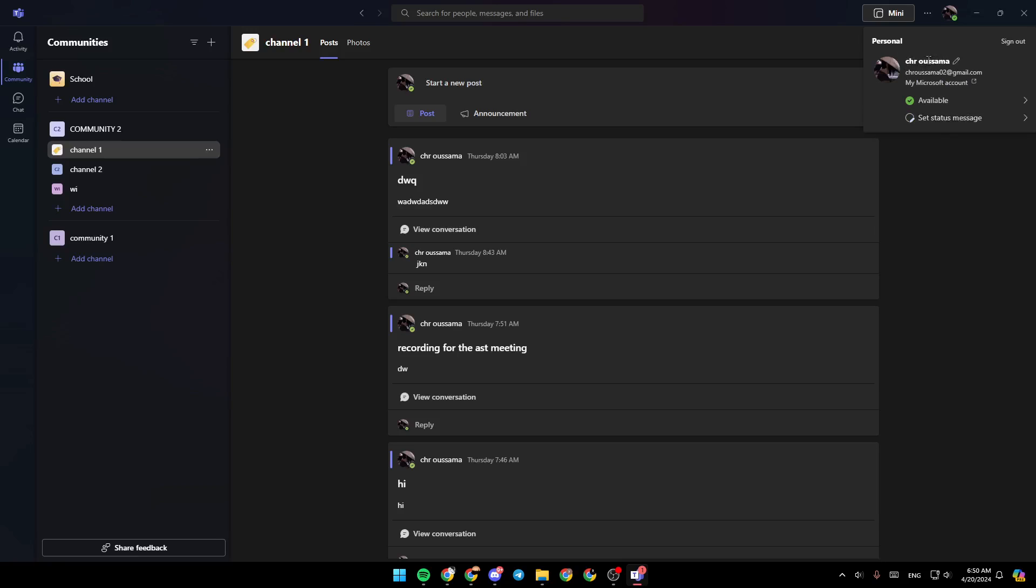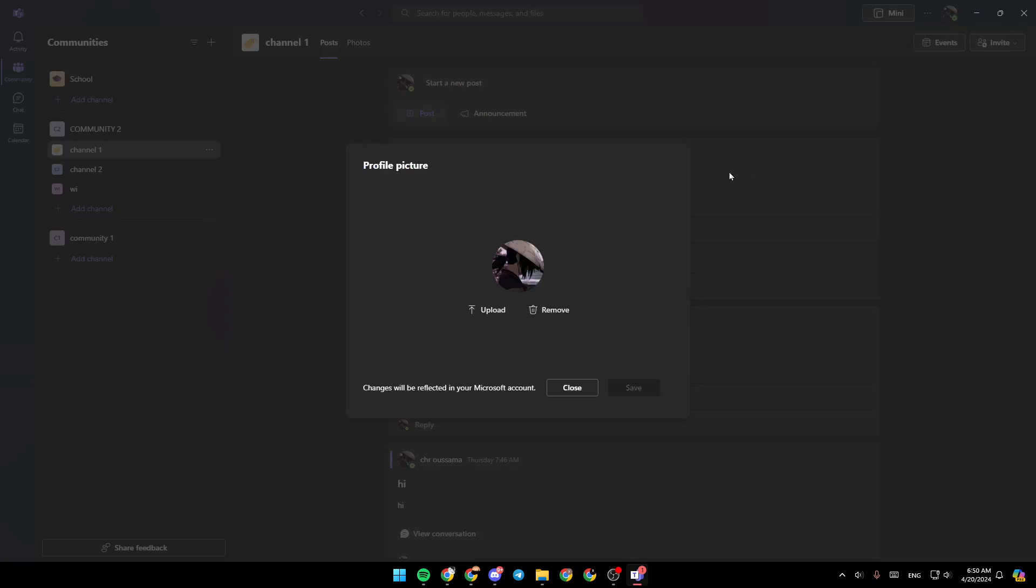Here you can change your name. If you click on your profile picture, you can change it or remove it if you want. You'll have the option to remove your profile picture. If you click on upload, you can upload a profile picture from your computer. Once you finish, click on save to apply the changes.